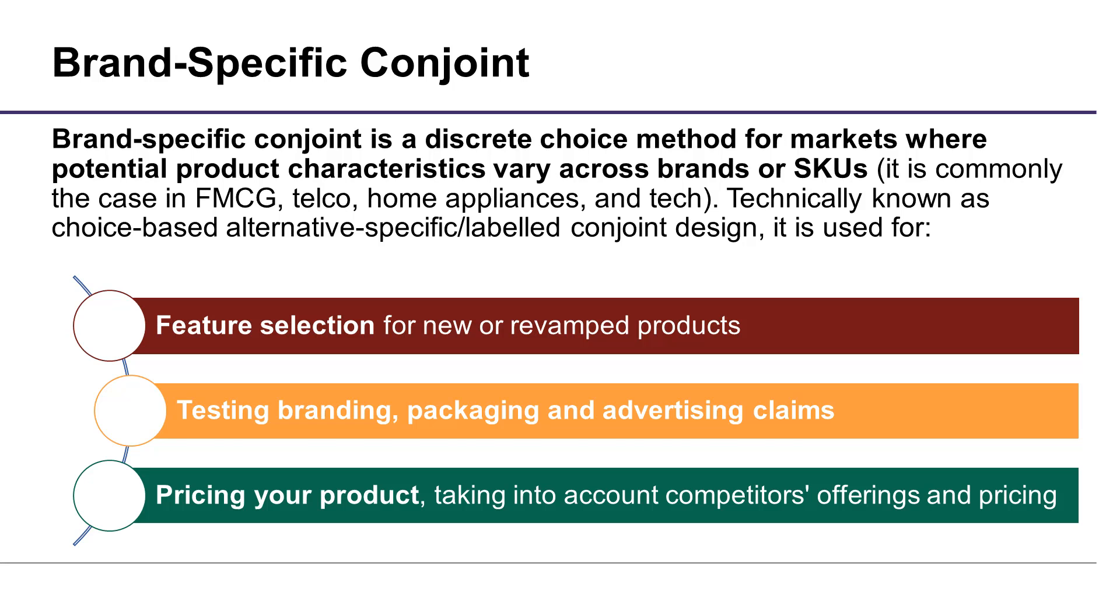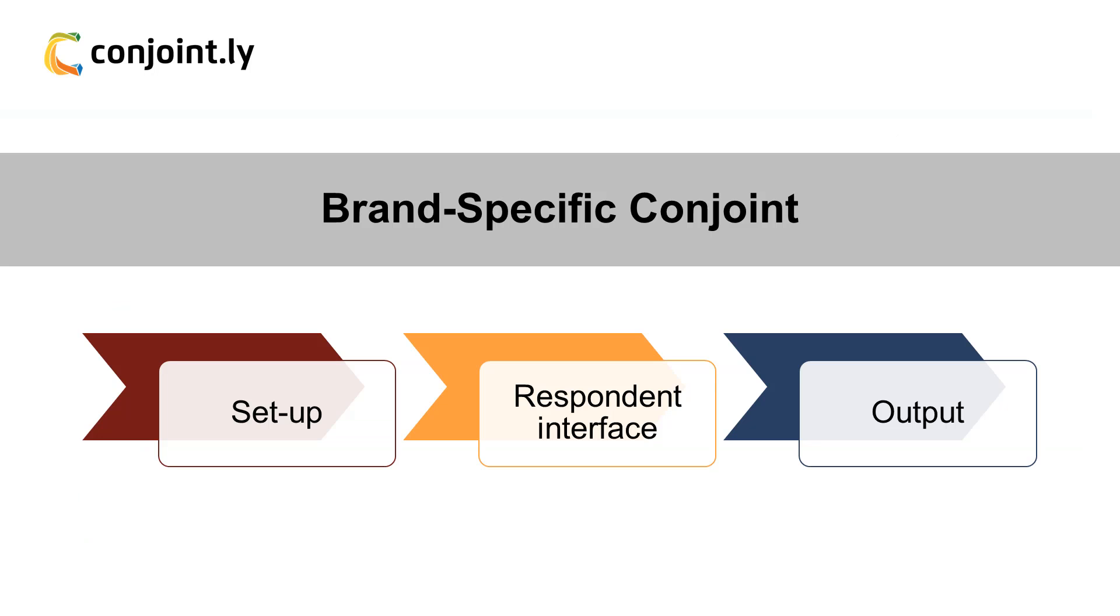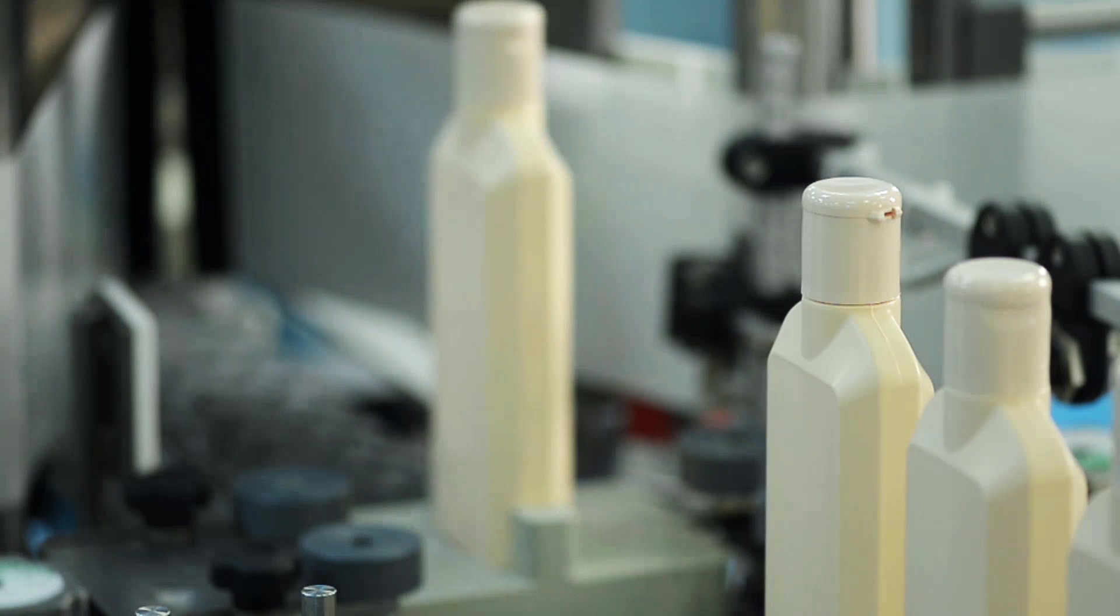This method is commonly used for FMCG or CPG products, as well as any other scenarios with competitive offers. In this video, we'll show you how to use Brand-Specific Conjoint in three steps, starting with the setup.